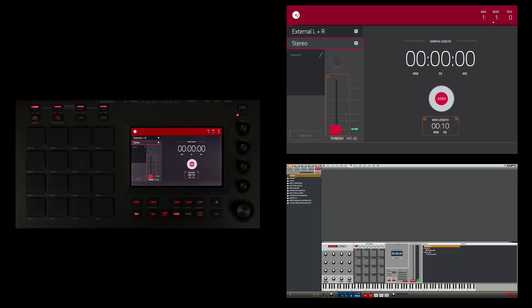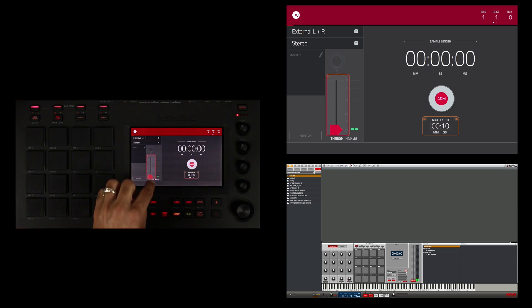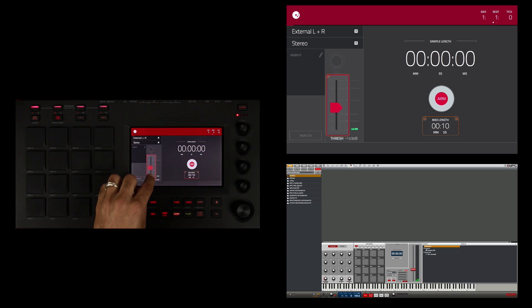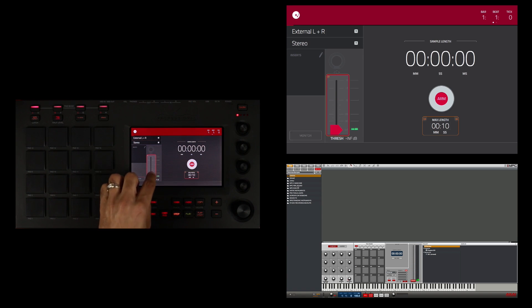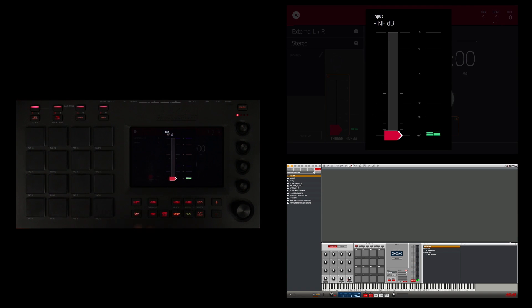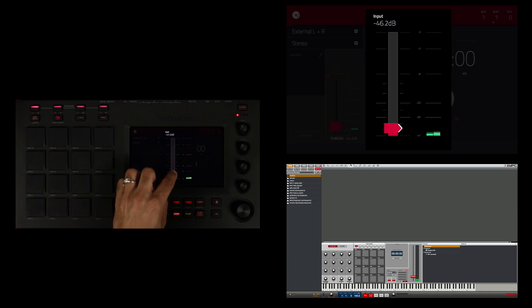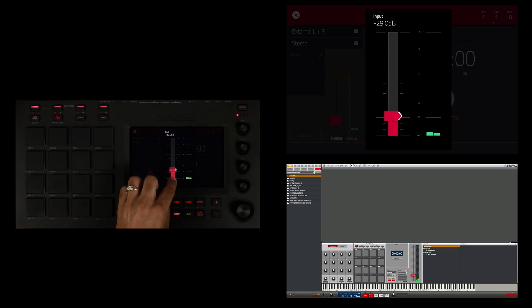The next thing I want to do is adjust my threshold. I can touch and drag my threshold up and down here, or I can double tap and do the same on a much larger fader with a higher resolution.